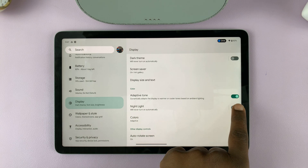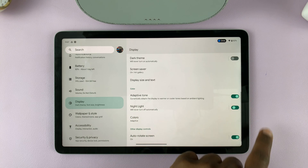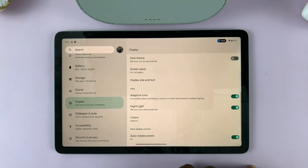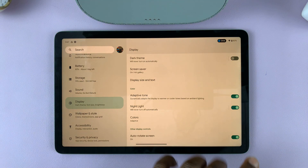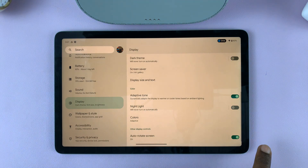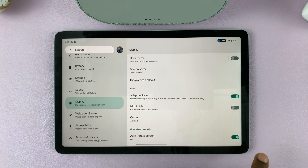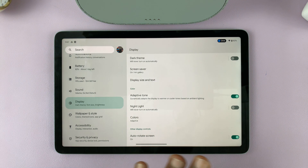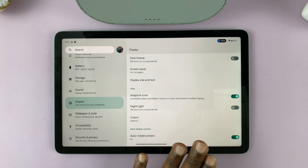You can turn it on like that, and you can see the screen changing. You can turn it off from here. That's just a basic turning on and off.